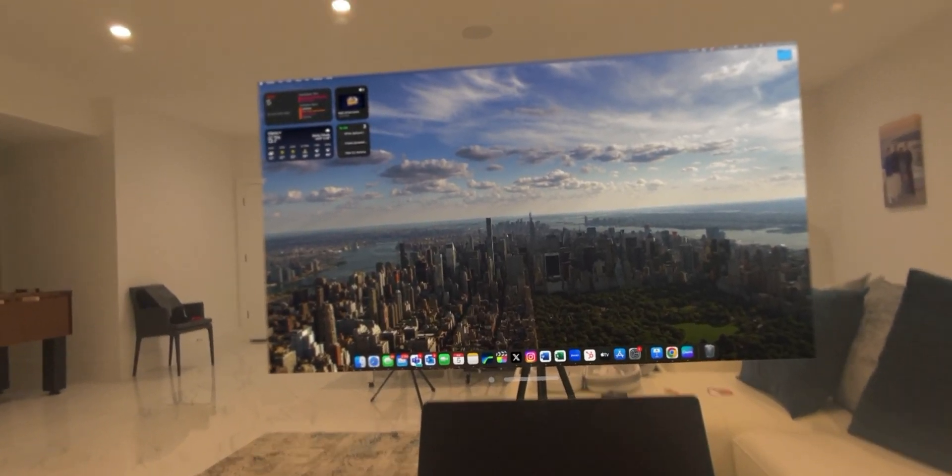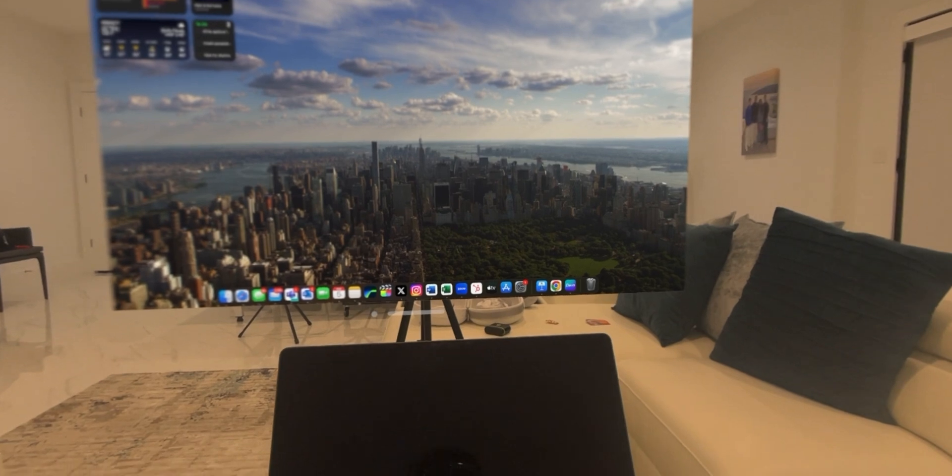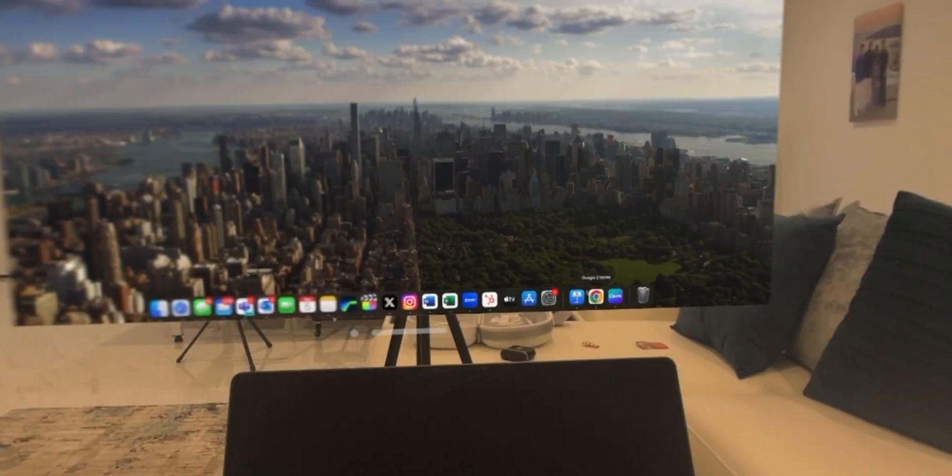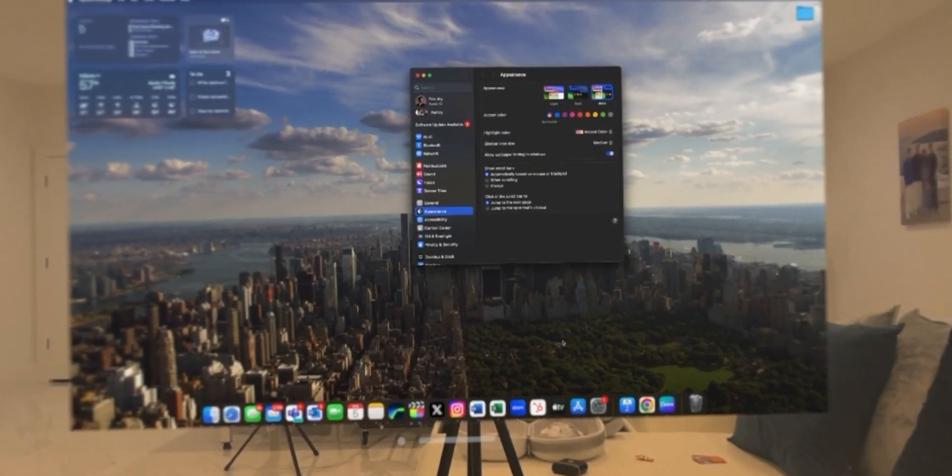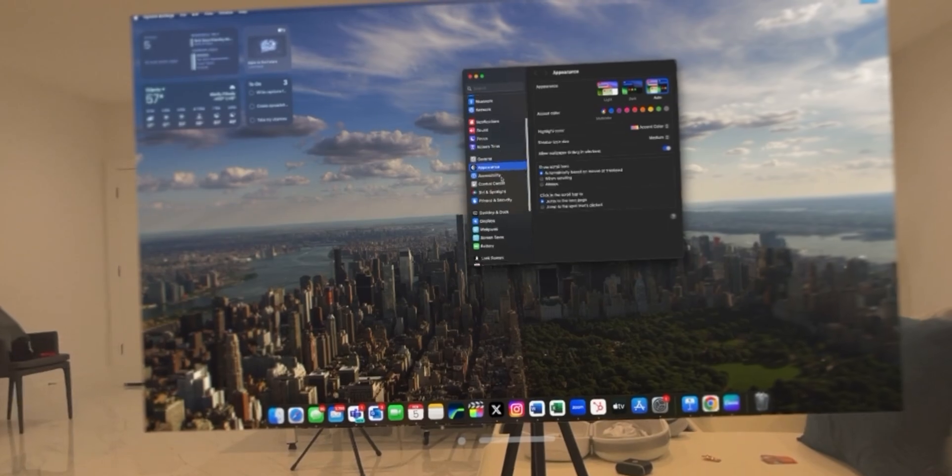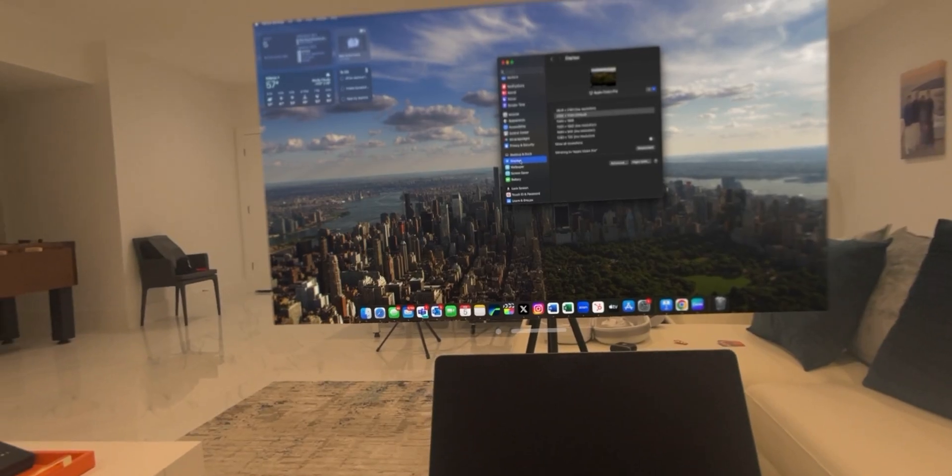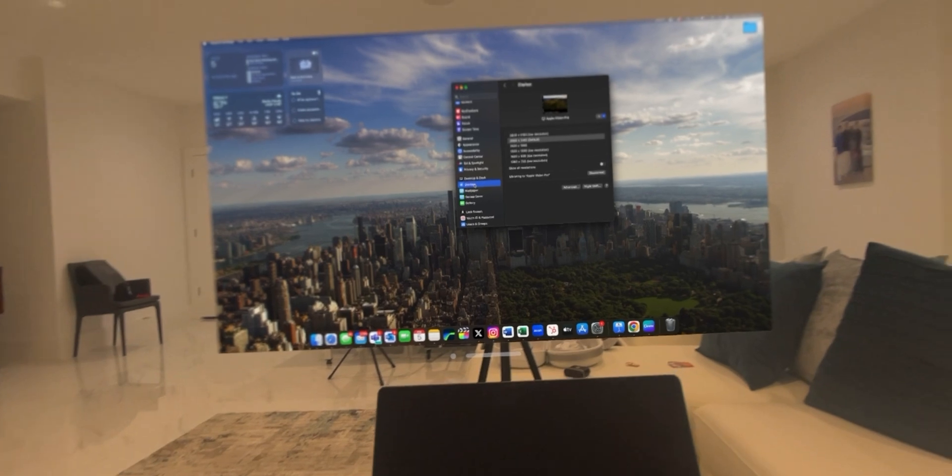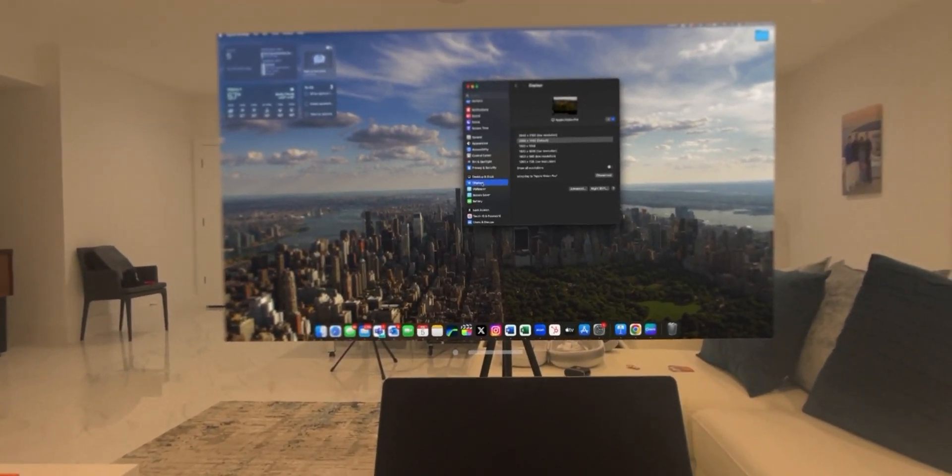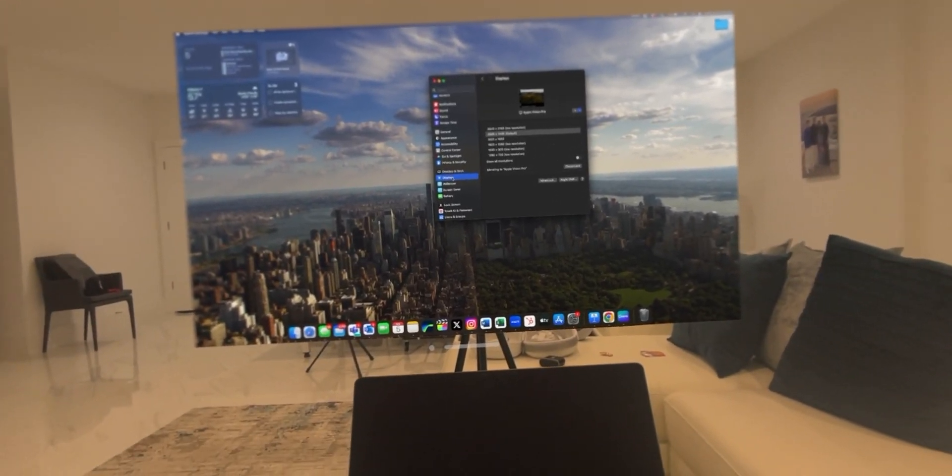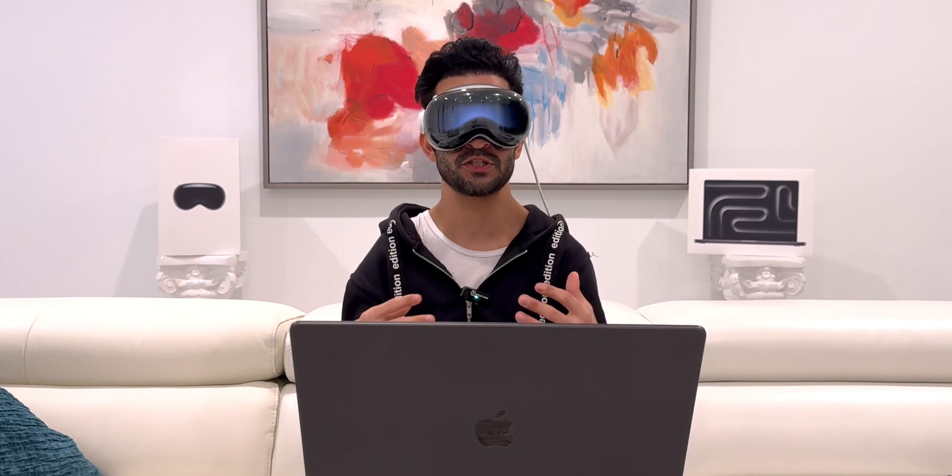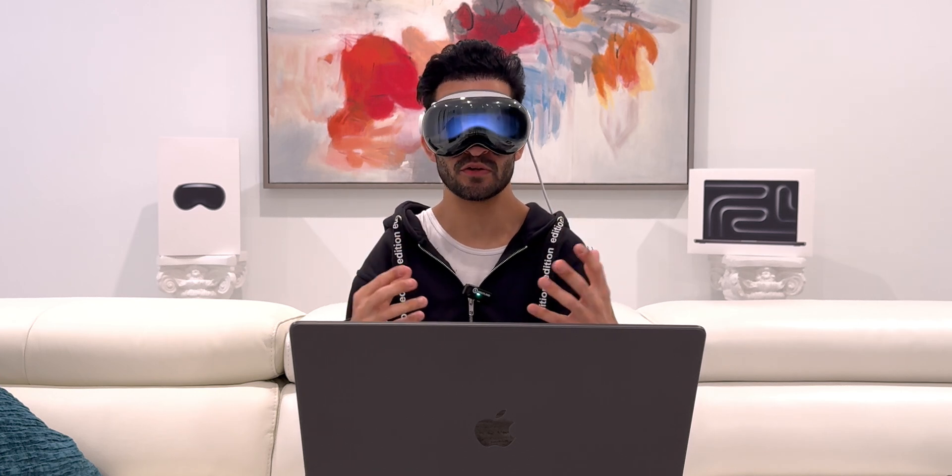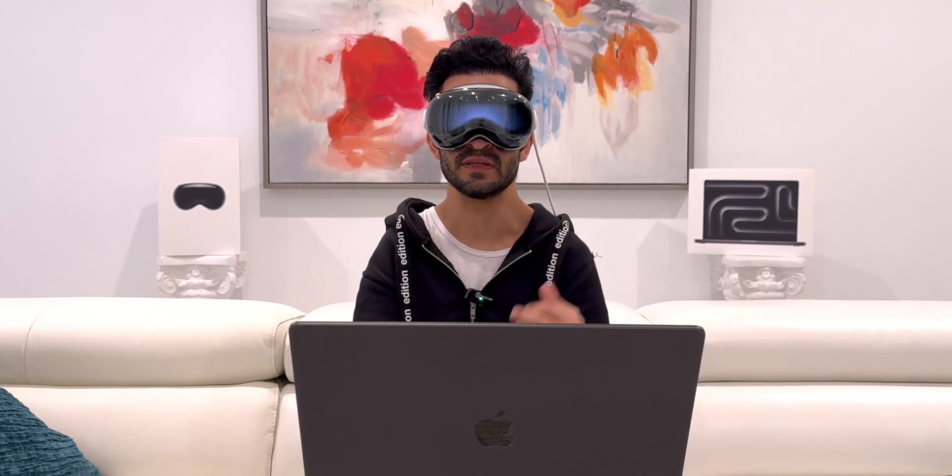One of the first things that I recommend that you do is you go into settings and then you want to go into displays. When you're working with such a big canvas, it basically helps the workflow if everything is also bigger. Because when you make the screen bigger, you also want the icons to be larger, the text to be larger. So everything's easy to read and see.